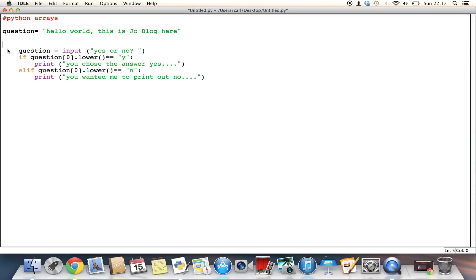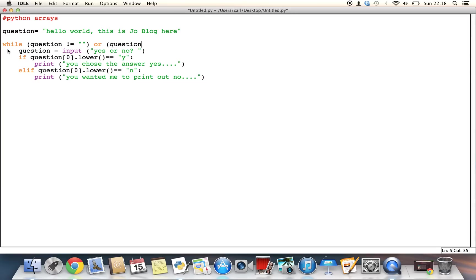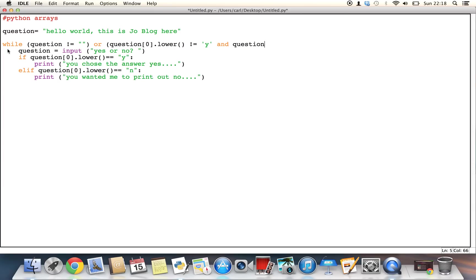So what we can do is we can use the while loop. So we can say while, and then we can use a bracket and we can say while the question is not equal to, and then we can have two speech marks and then we can close this or the question, in square bracket zero dot lower is not equal to, wherever not equal to Y in single quotation marks and question zero, question dot lower is not equal to N and we can rerun this. So then assuming it's true, it will rerun the loop as well.